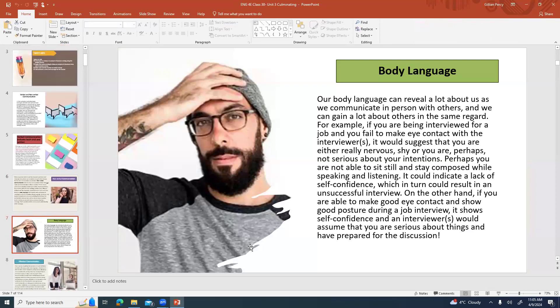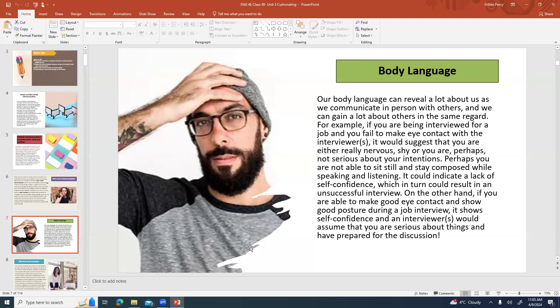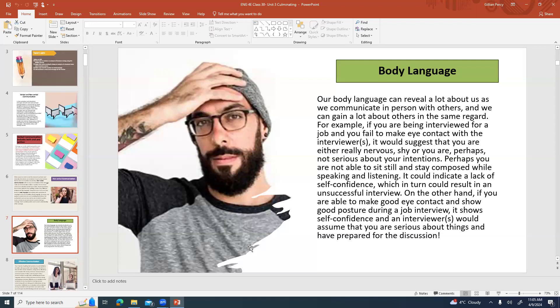Here's another example of body language. This guy's got his hand on his forehead. It's a very typical symbol of I'm confused or I'm frustrated. You're holding your head, you're so upset. Our body language can reveal a lot about us as we communicate in person with others and we can gain a lot about others in the same regard. For example, if you are being interviewed for a job and you fail to make eye contact with the interviewers, it would suggest that you're either really nervous or really shy or perhaps you're not serious about your intentions. It can look sneaky to some people.